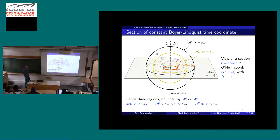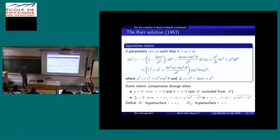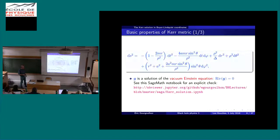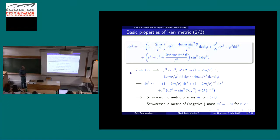When rho squared is zero, we see a divergence in the metric coefficient — it's a real curvature singularity. Whereas the singularity at r-plus and r-minus is a pure coordinate singularity. So these were a few properties we discussed. First, it's a solution of the Einstein equation. Then far from the central object, it reduces to the Schwarzschild metric.